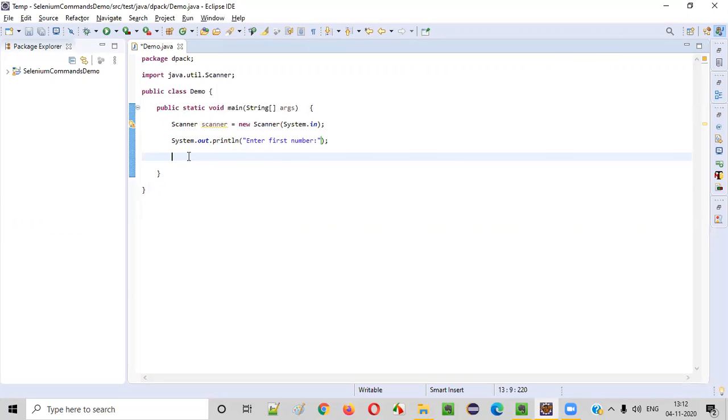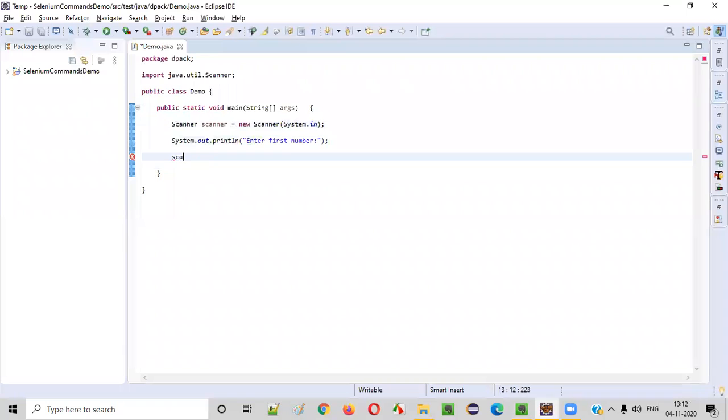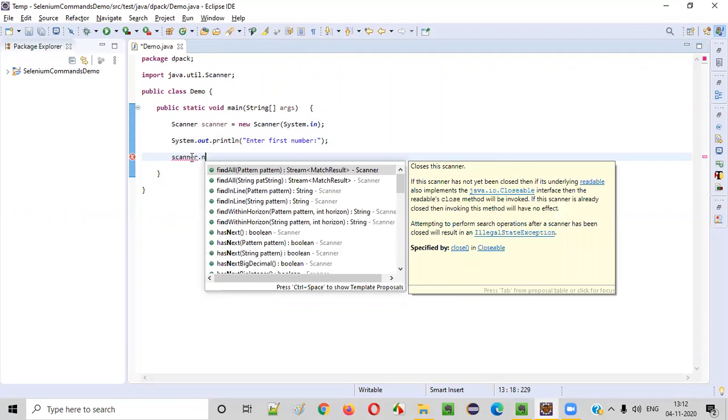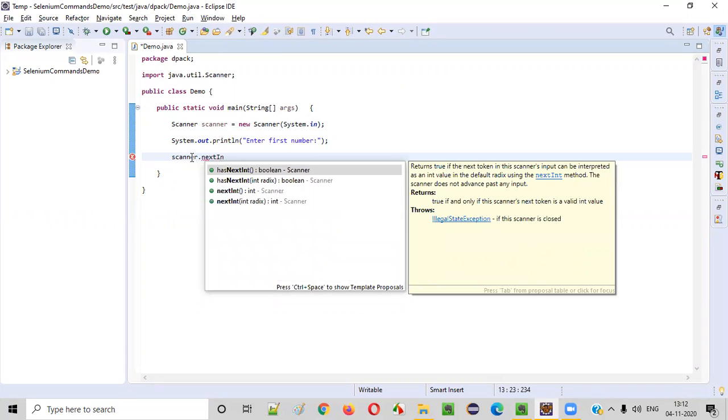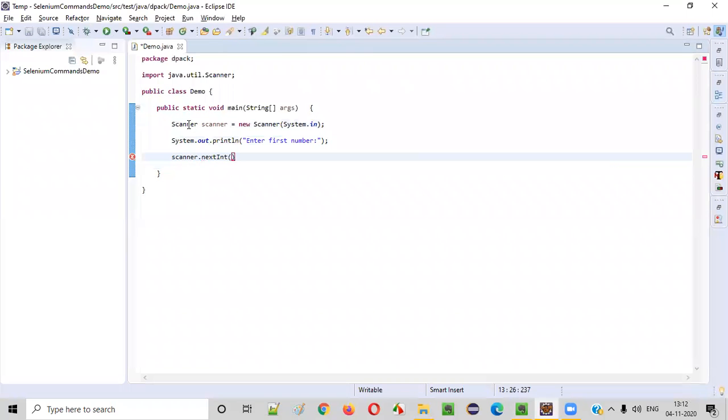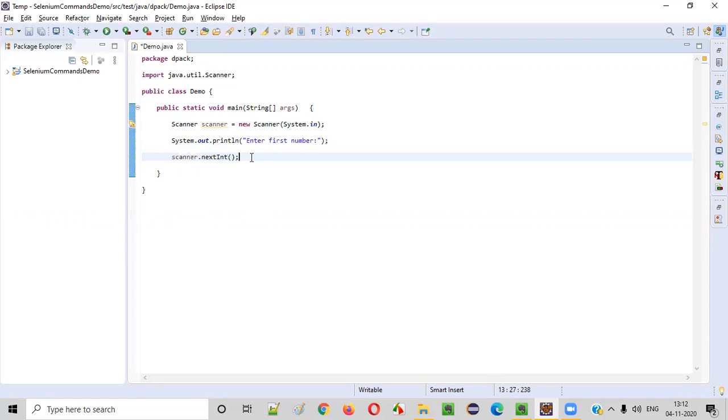How to capture that? How to intake that number entered by the user into the program? For that, we need to use this object reference that is scanner, scanner dot. There's something like nextInt. nextInt method of scanner class will intake integer numbers.